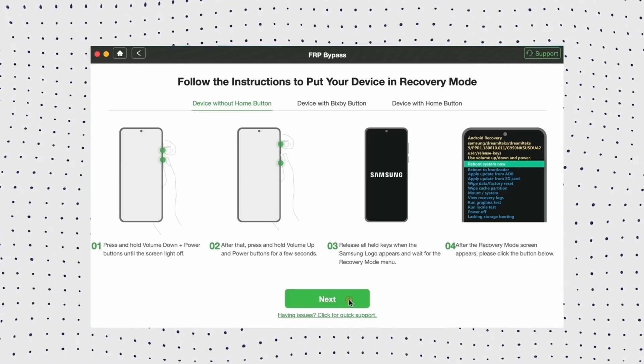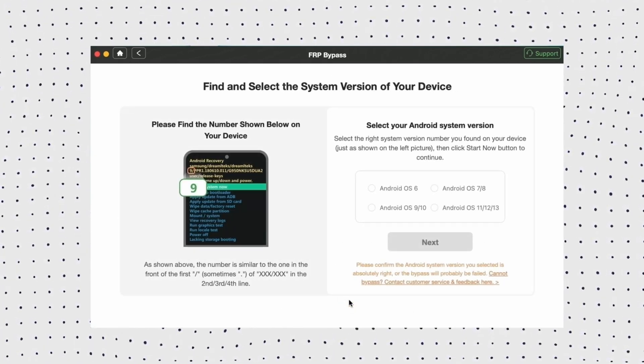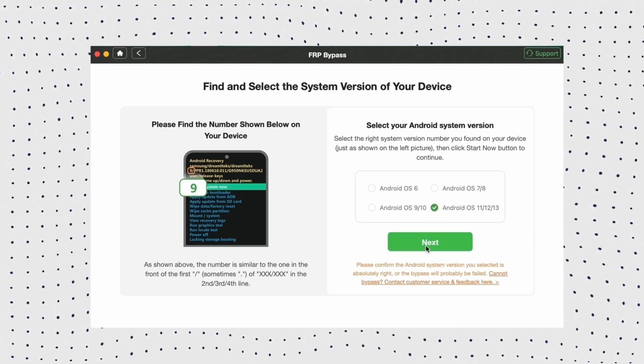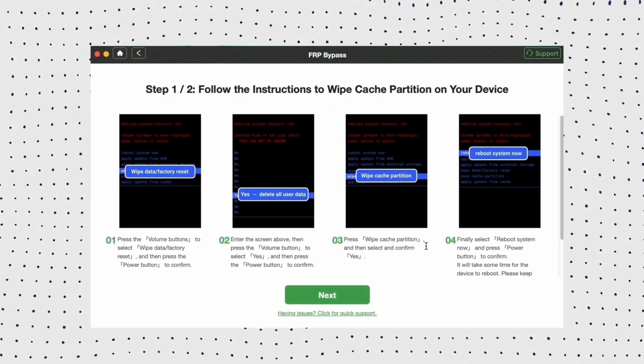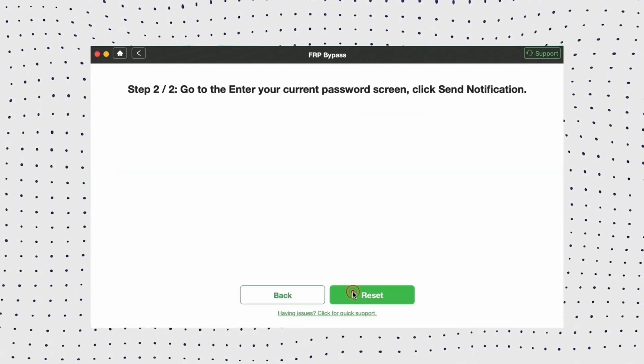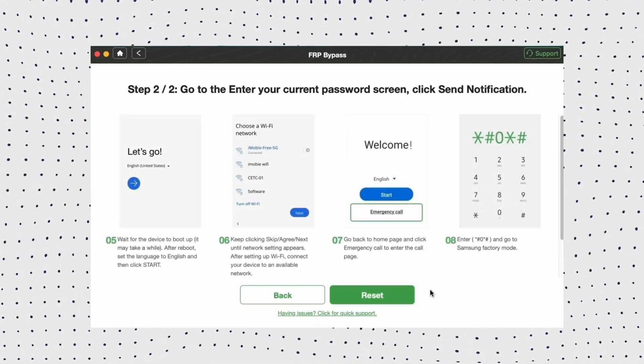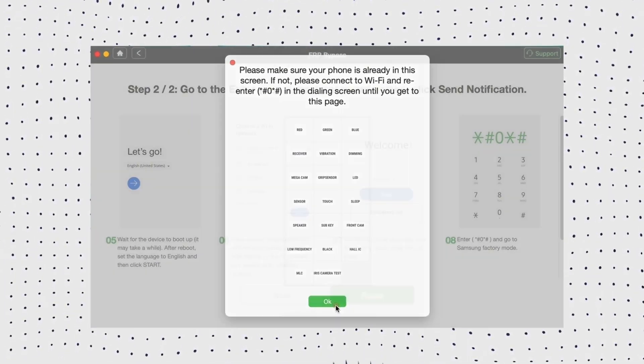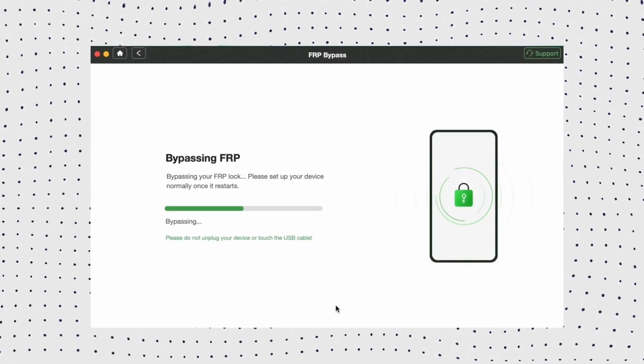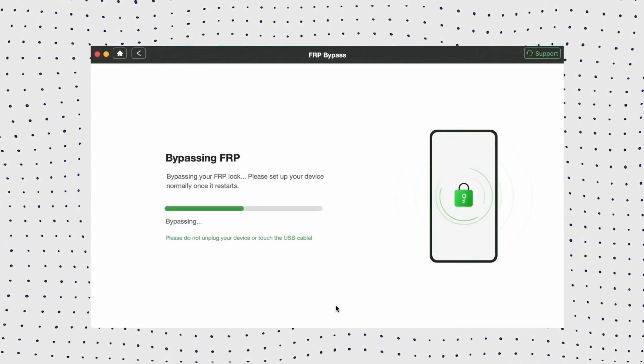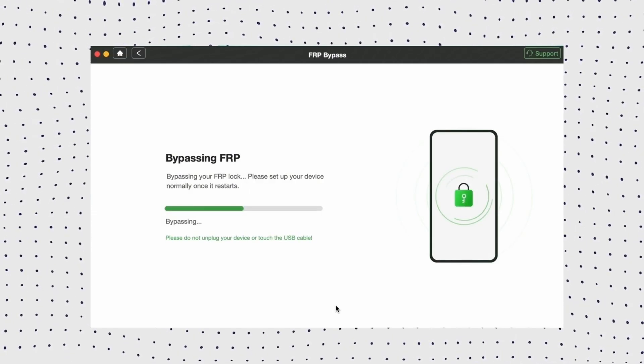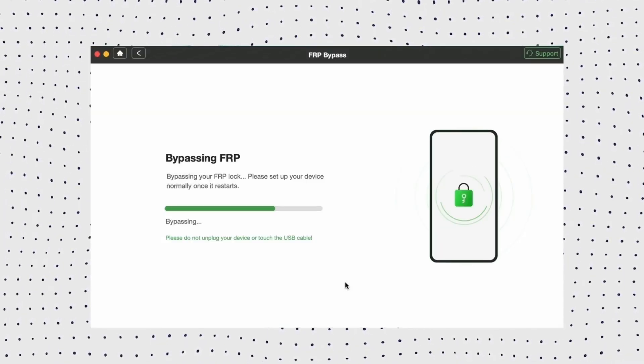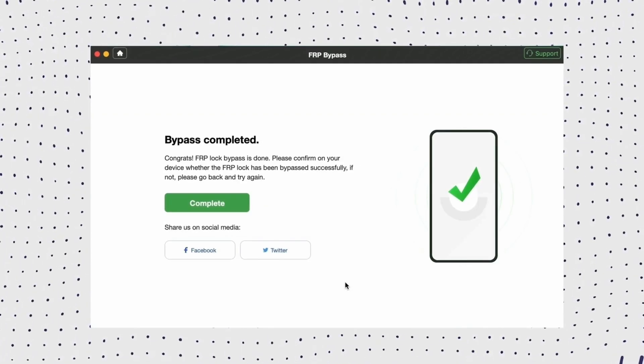Then select your Android system version and click Next. Now follow the on-screen instructions to complete some settings on your device. Once you complete the steps on the screen, it will bypass the FRP lock on your device. Okay, now you can access your phone easily.